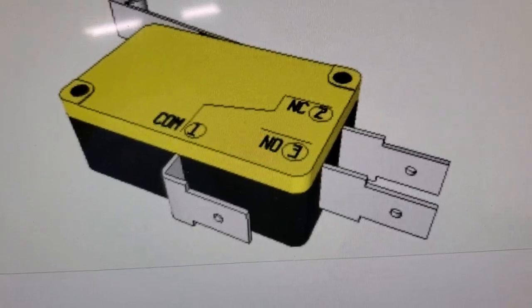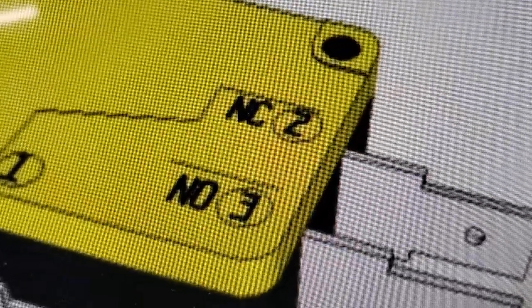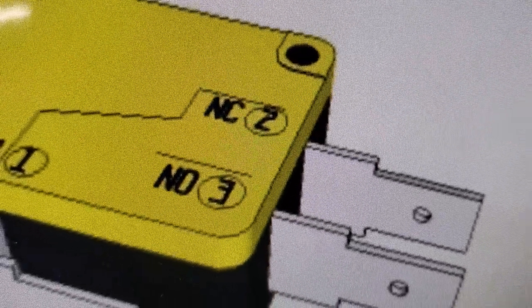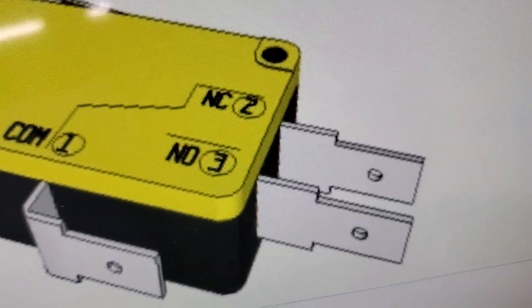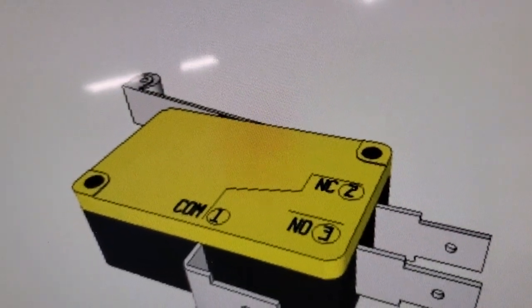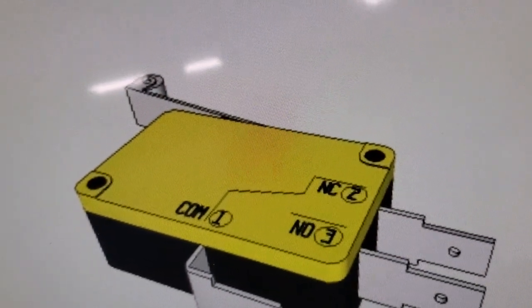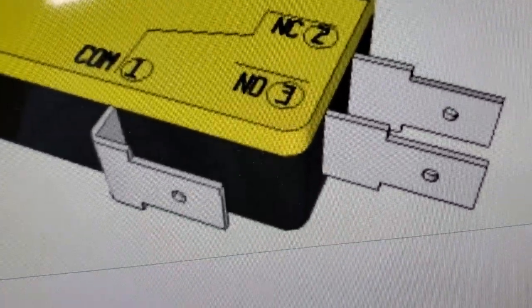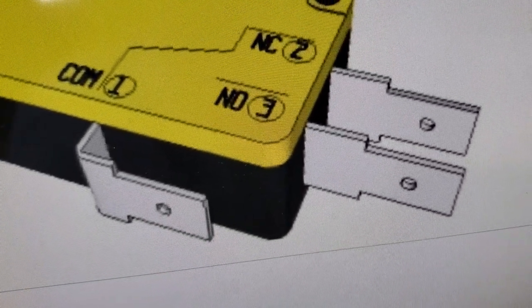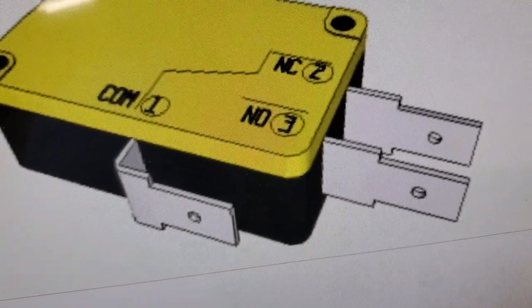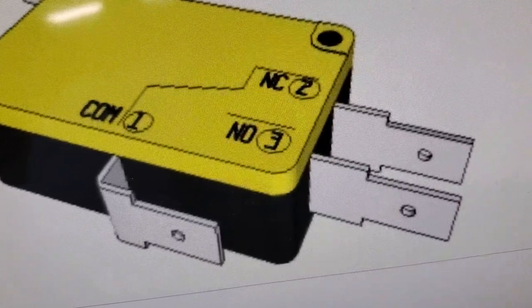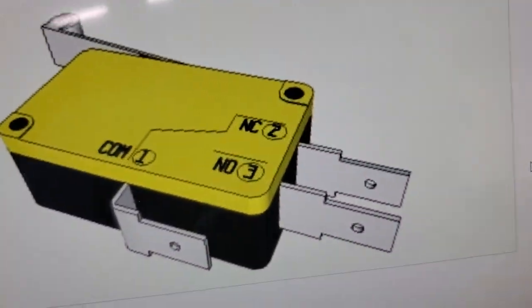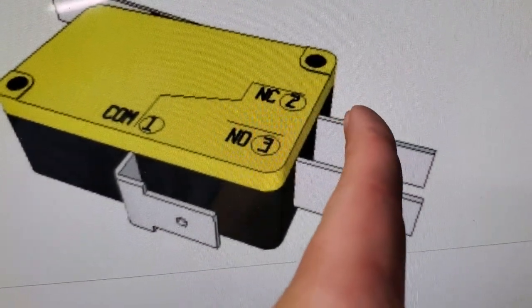So NC right up there stands for normally closed. That means when the arm or the button is not pressed, it is closed. So there's an actual connection between the common and that normally closed pin, which is the second one.